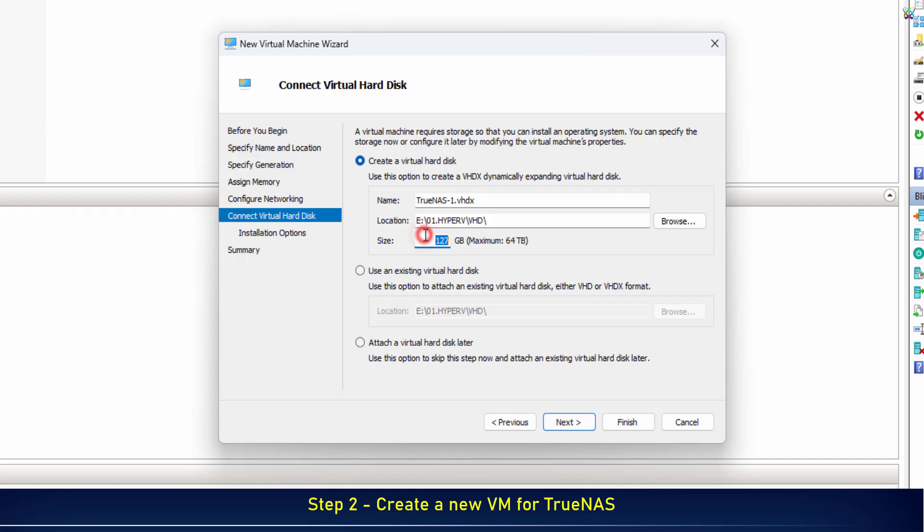Next, set the virtual hard disk size for your TrueNAS VM. You can choose around 20GB to 80GB for the system installation, depending on your needs.